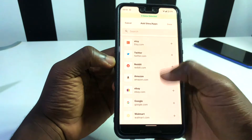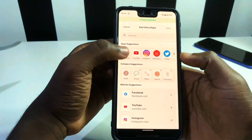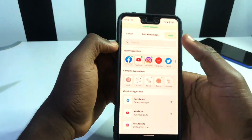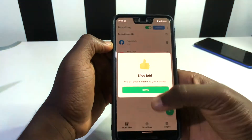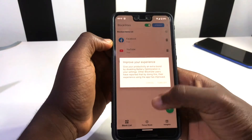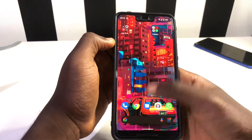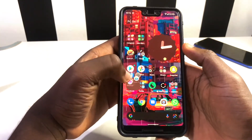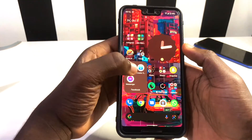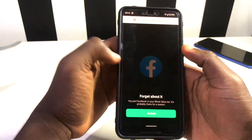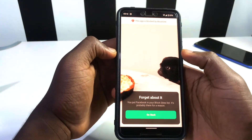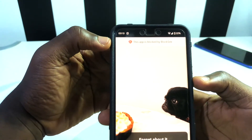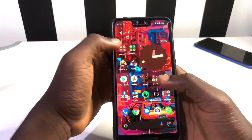Let's try something — I don't want to go to Facebook, YouTube, or Instagram, so I tap on each of those and click done. Then I try opening Facebook and we get the notification right here: 'Forgot about it,' meaning the app is working. This app is blocked by BlockSite, preventing us from visiting it.